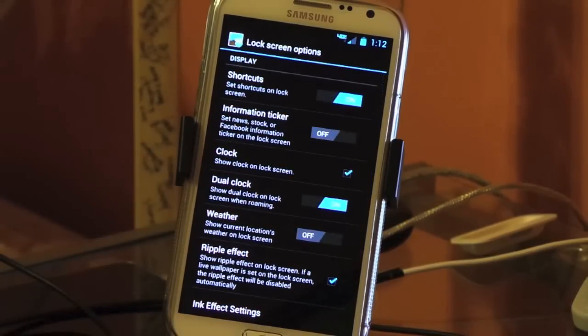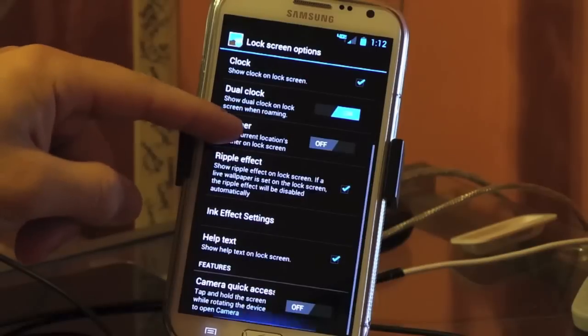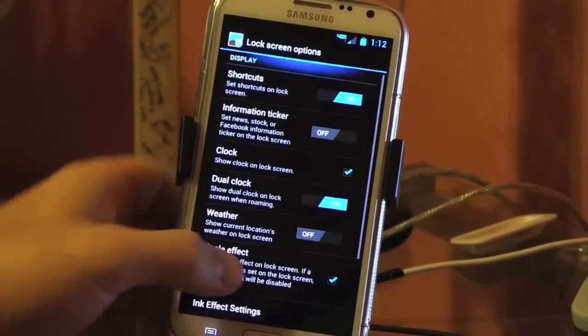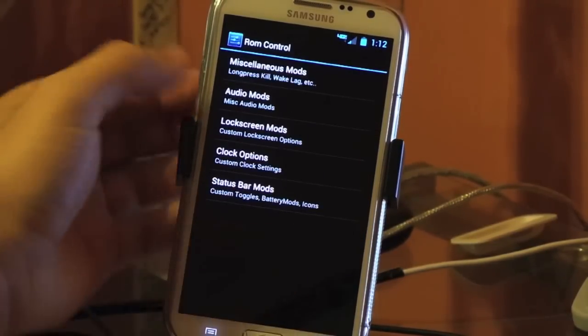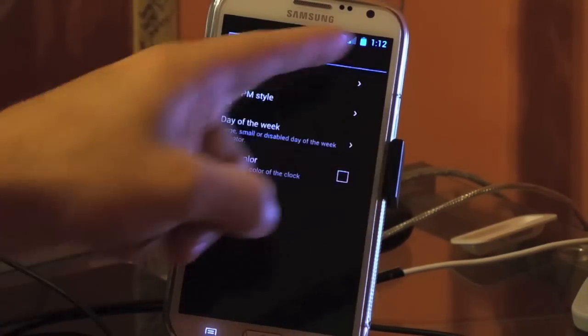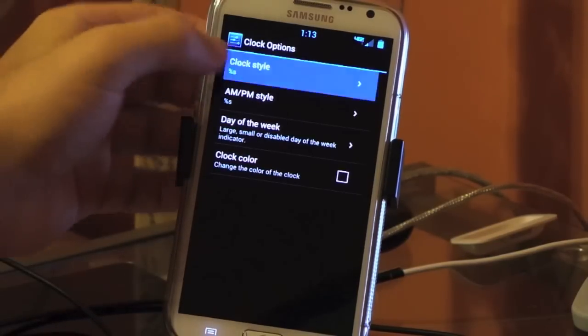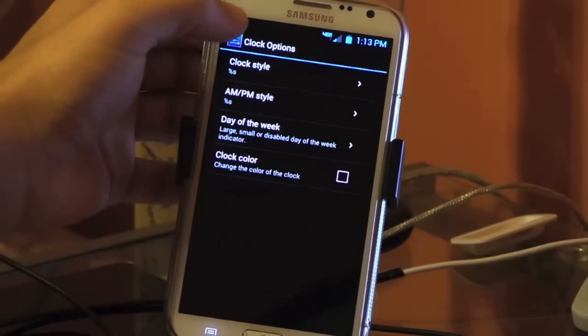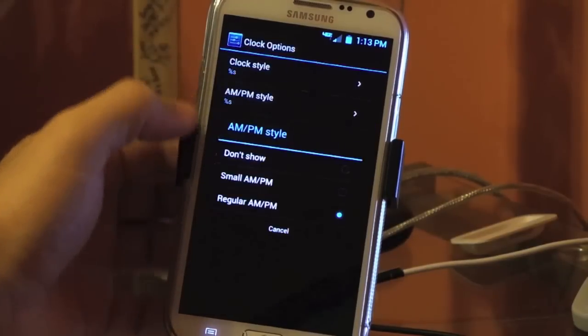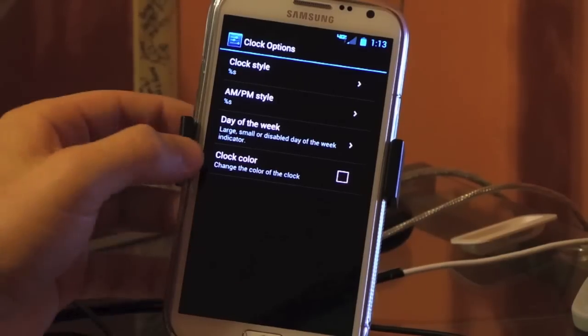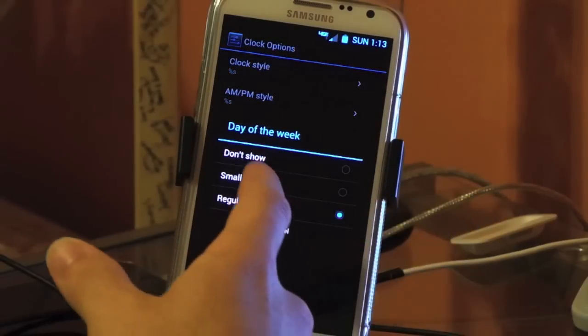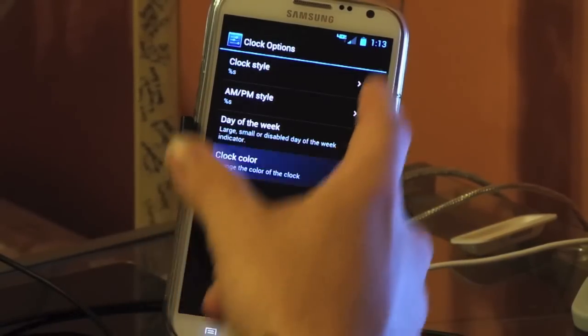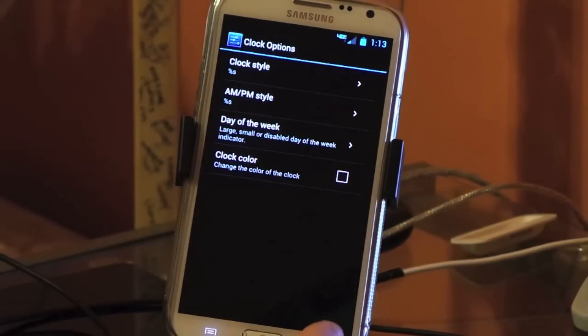Samsung settings. This is only if you use a Note 2 lock screen. This is why I use it because you can set all the weather, dual clock, the help text, quick access to your camera, shortcuts. You can set up whatever shortcuts you want to use. And now the clock options. Clock style, right clock, which is now. You can do center clock if you like it in the center. I like it in the right, keep everything crisp on one side. AM, PM, you can put a regular size big PM, or you can choose a small PM. I choose not to do it because I know if it's AM or PM during the day. Day of the week, you can choose a regular Sunday, that's what day it is today. I'm small, raw, large, or don't show at all. You can choose the color now to whatever you want, which is cool. I like to stick with the blue so everything flows well.